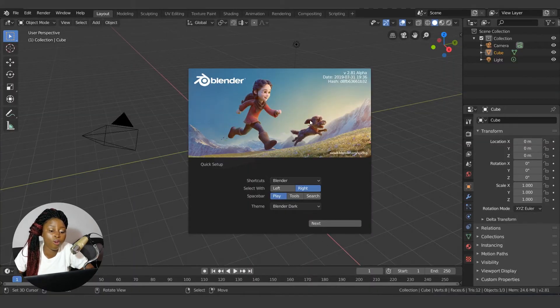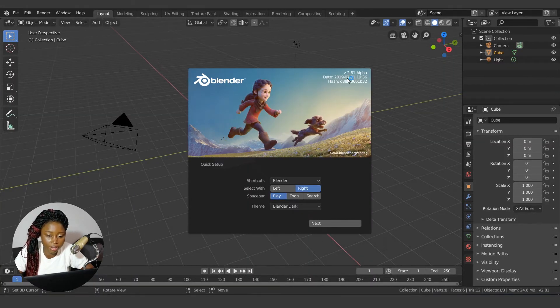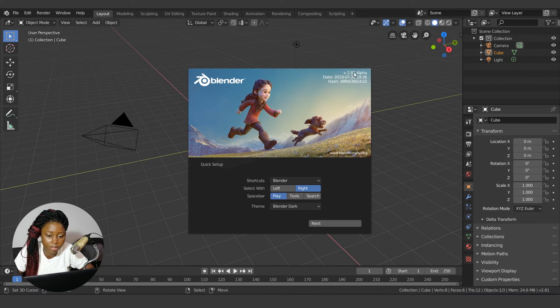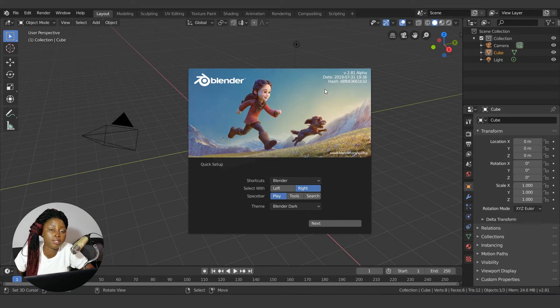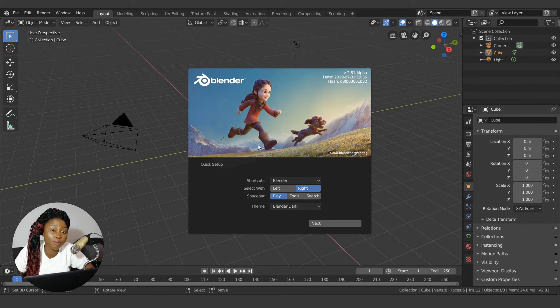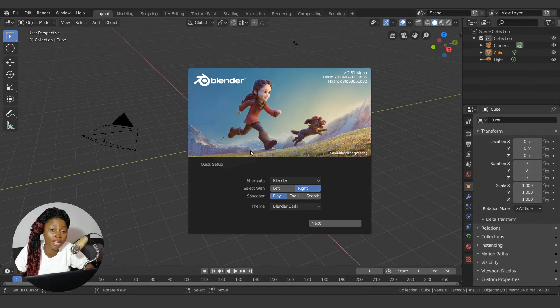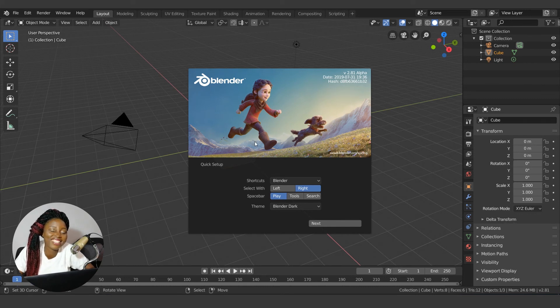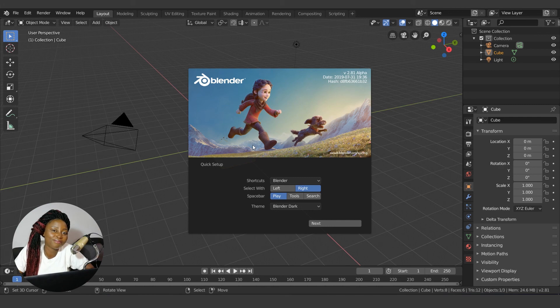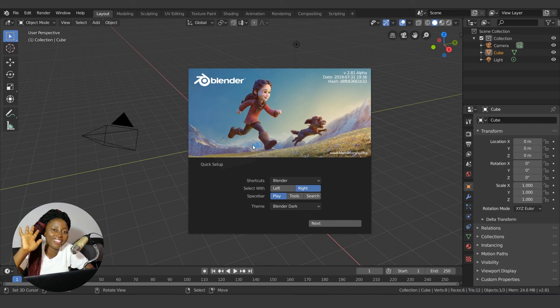So I have Blender 2.81 on my system even though it's not officially out. You can follow the development. This wraps it up for this video. Thank you for watching. Don't forget to like the video and subscribe to our channel if you don't know us already. Until next time, stay true to your creativity. Bye.